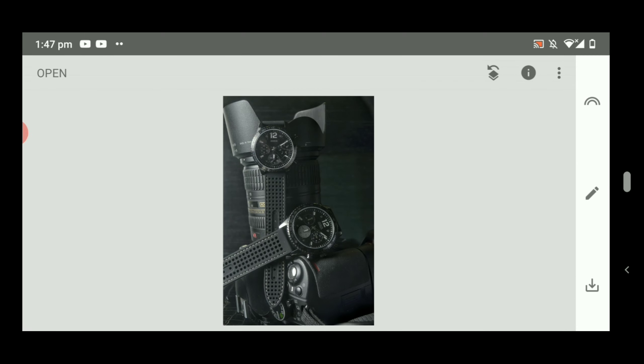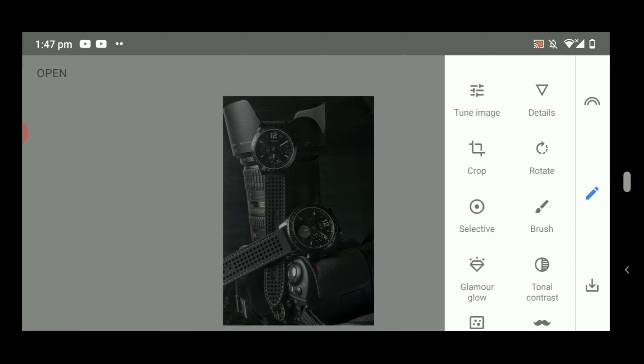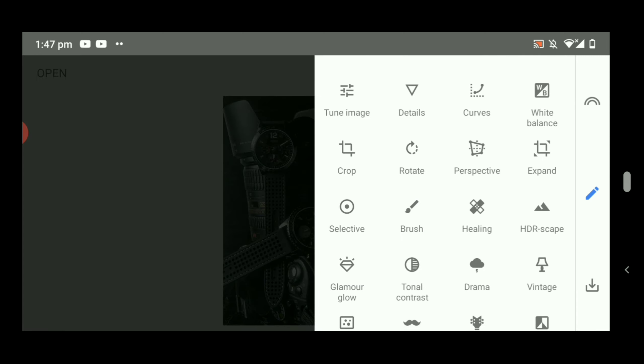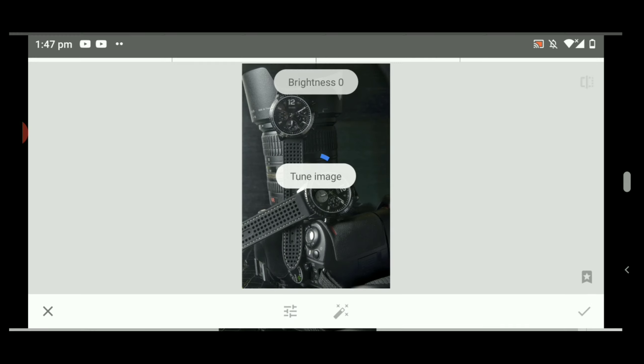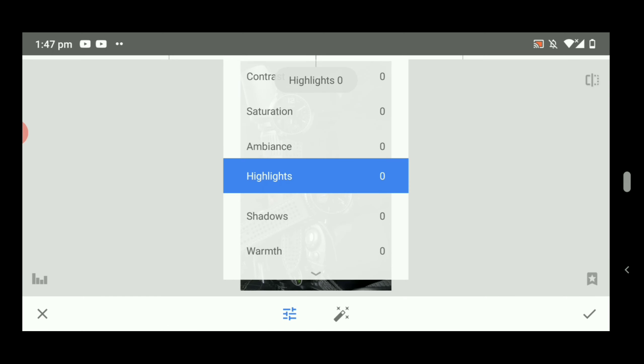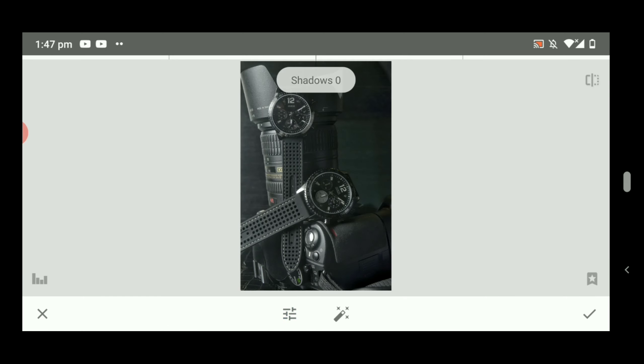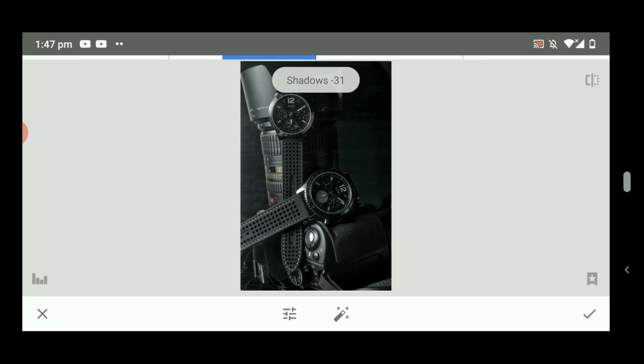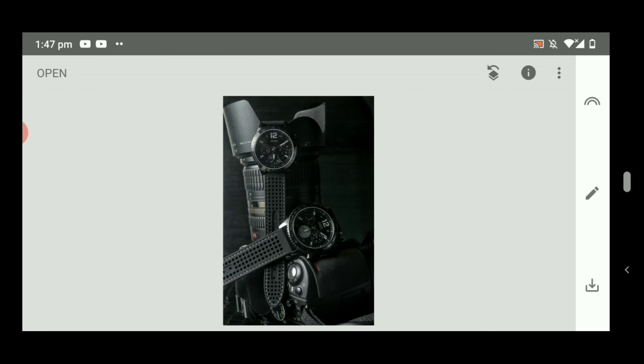Go to Tools. This is Tools and Tune Image. And this is the shadows.